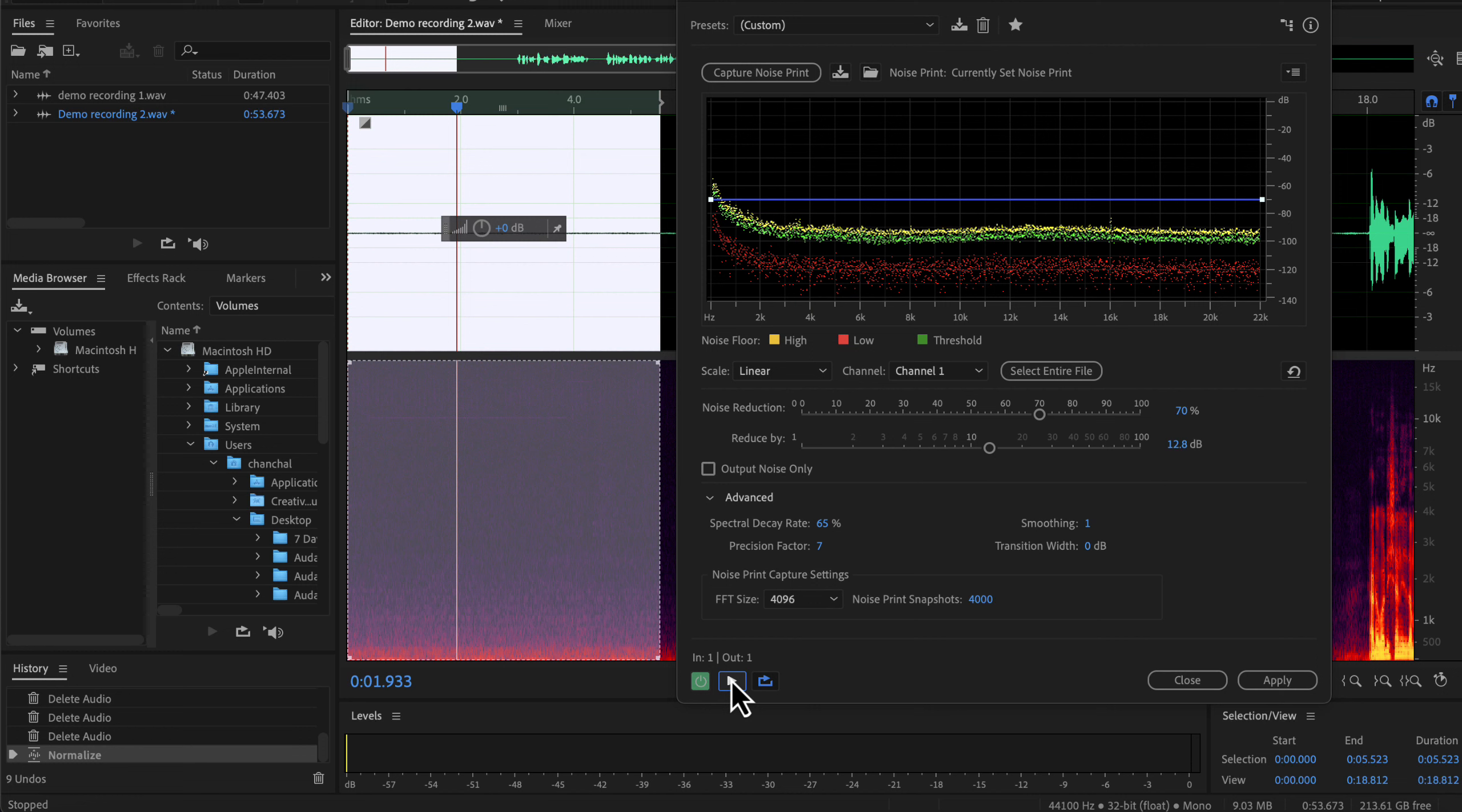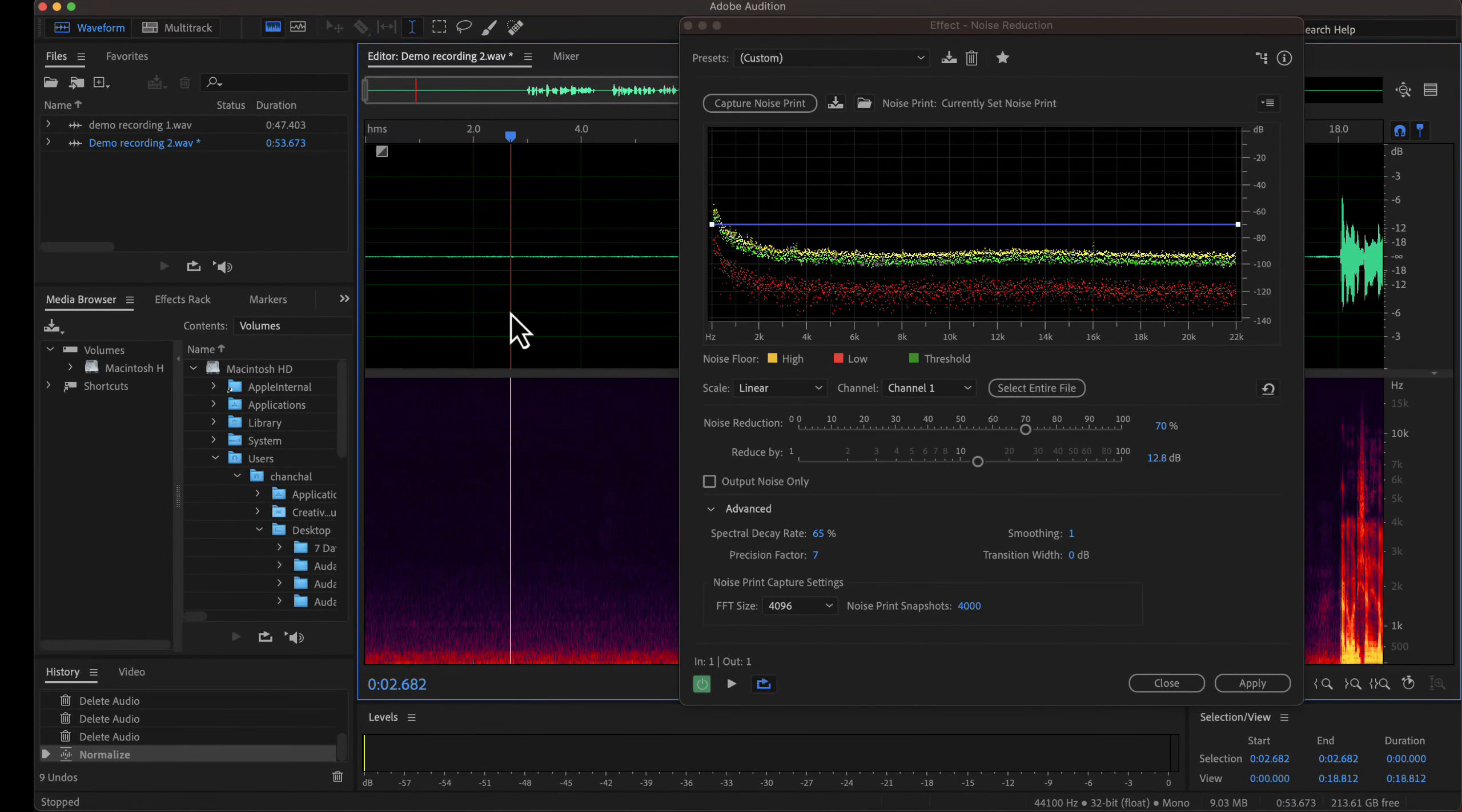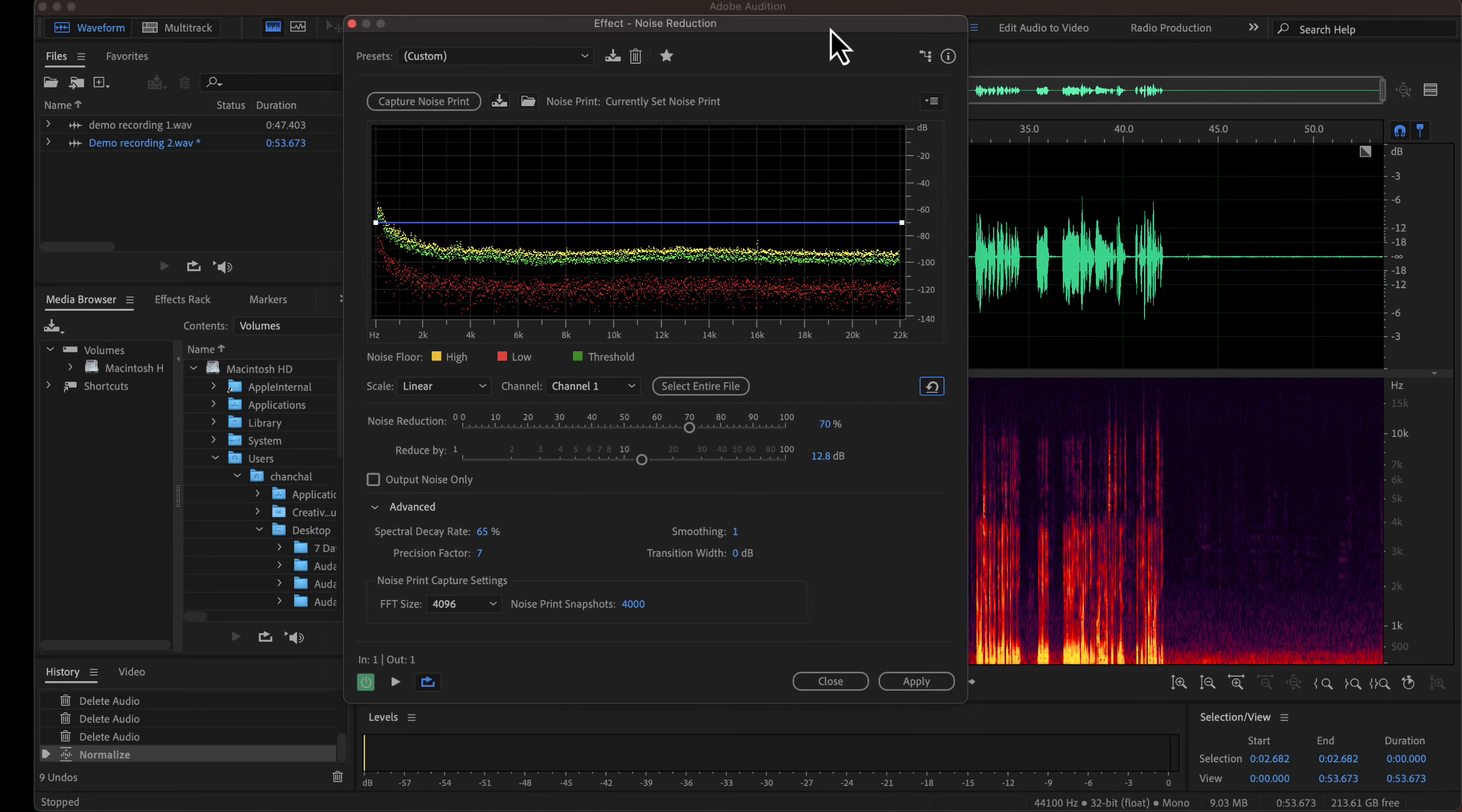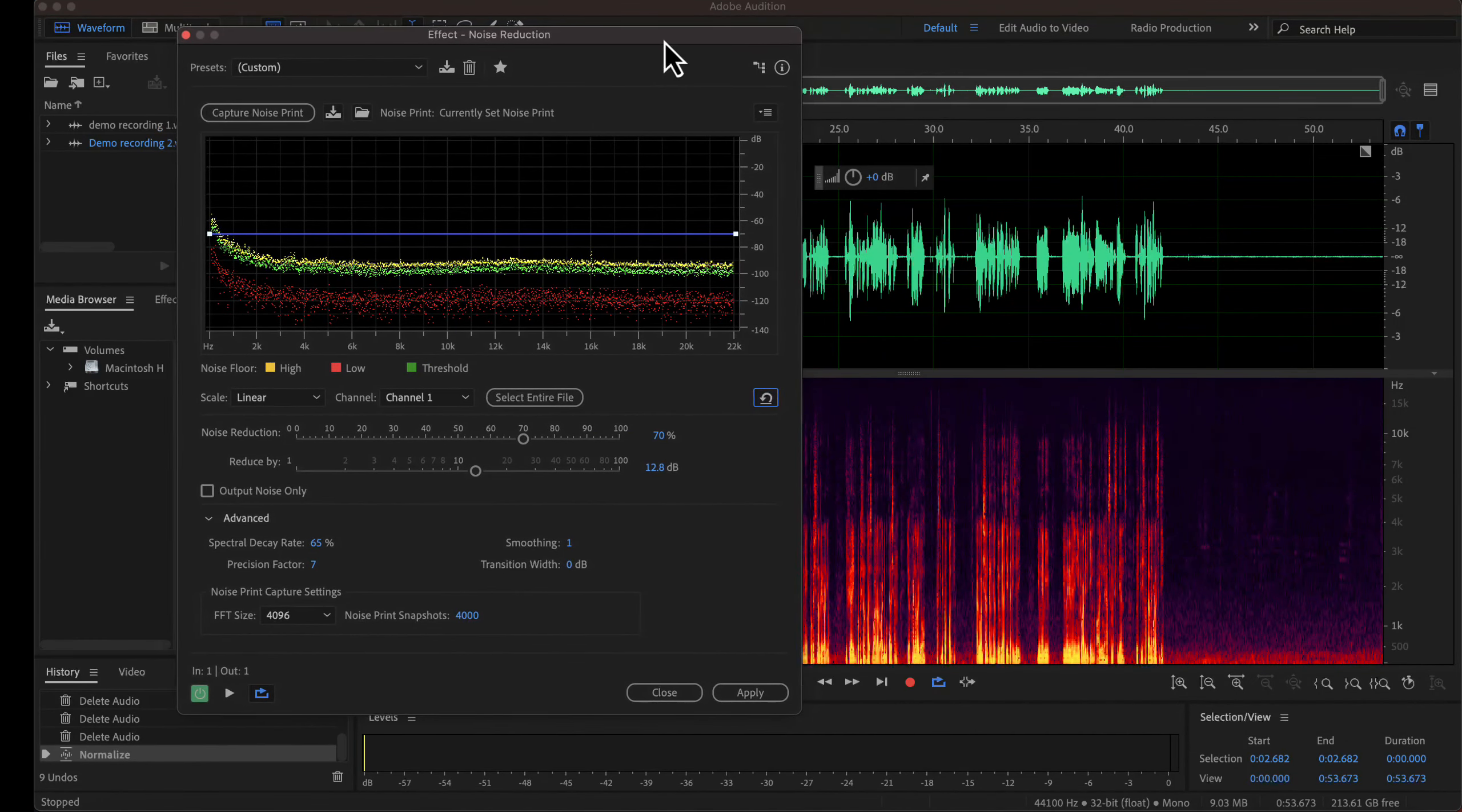I have to now apply these settings to my audio. Currently, only the noise part is selected. I have to either select the entire file or select nothing. There is a select entire file button here. I told you in a previous lecture that there is an alternate way to apply an effect. If you select nothing on the waveform and apply an effect, it will be applied to the entire waveform. You can see nothing is selected on the waveform. I will now apply the effect with these settings.